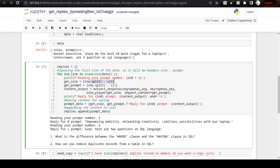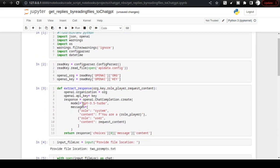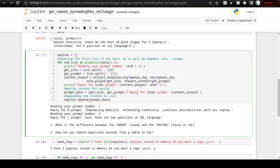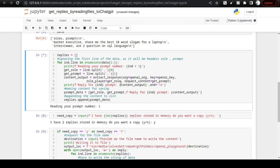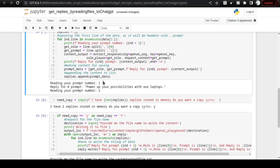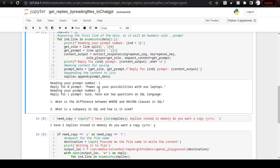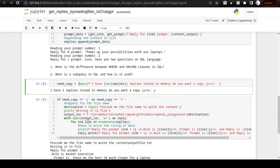This cell enumerates over the data using 'for line in enumerate(data)' starting from index one, so the first element is ignored to avoid wasting tokens. It gets the role and prompt, then calls the same function. Using a function saves a lot of time. I execute and it reads prompt one — returning laptop marketing copy — and prompt two — returning two SQL interview questions on the WHERE vs HAVING clause and subqueries.